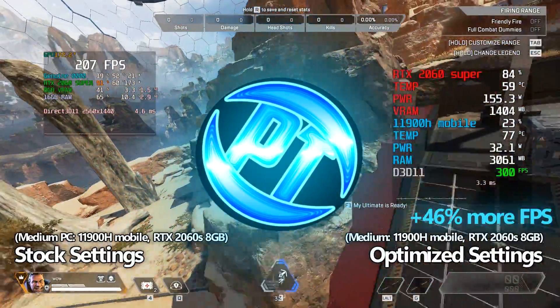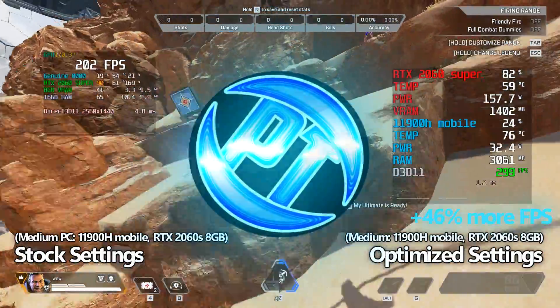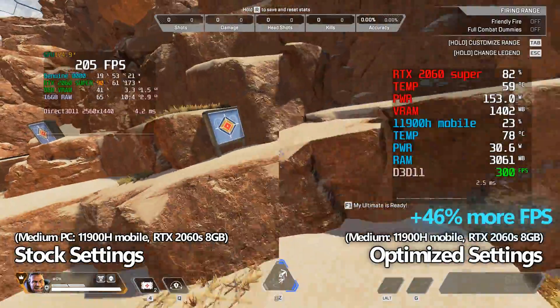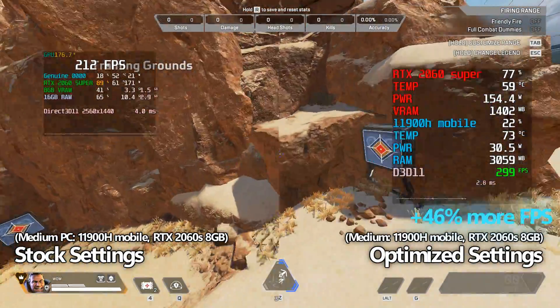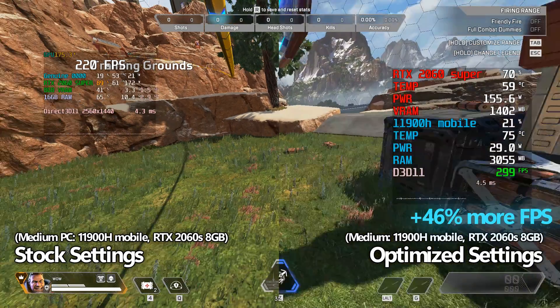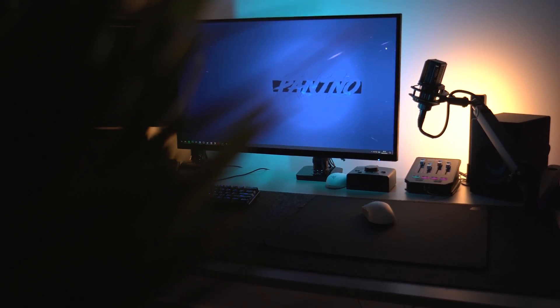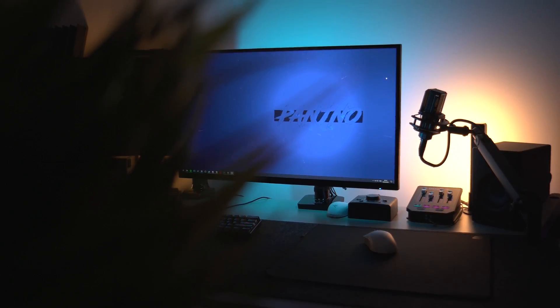How's it going everyone, it is Pangino here and this is the ultimate FPS increase guide for Apex Legends in 2023. In this video we'll be covering all of the settings, optimizations, tips and tricks you need to know to get the best performance possible on your system.